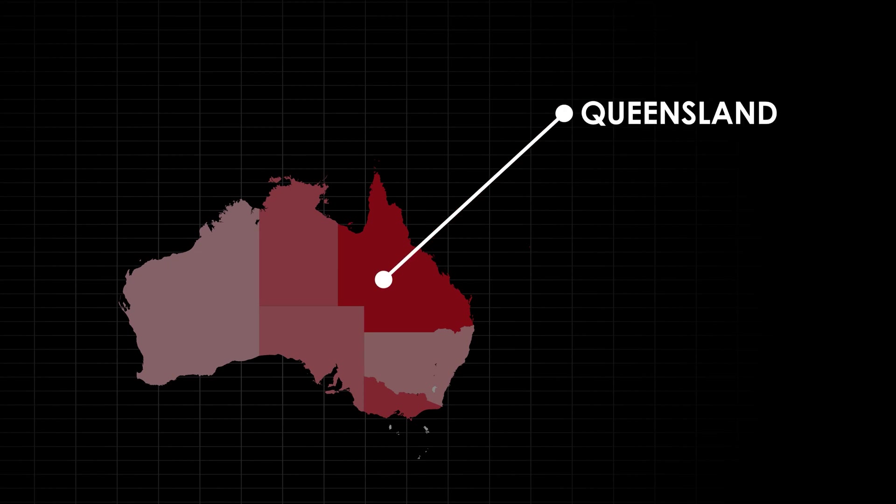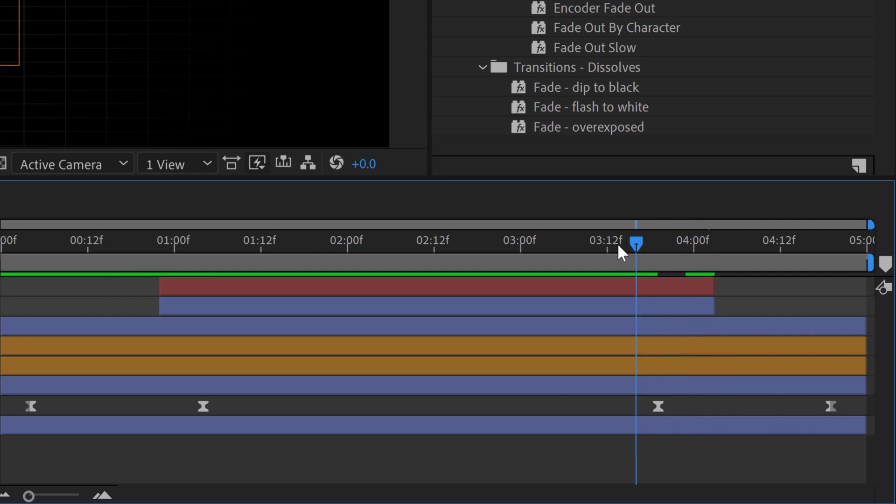Howdy folks, so in today's video I'm going to show you how to create this text call-out graphic inside of Adobe After Effects.